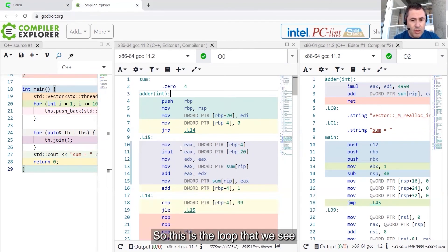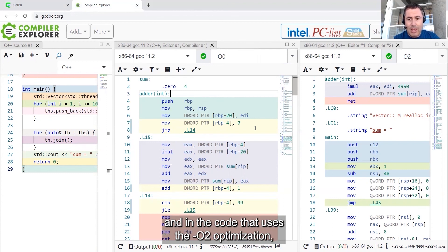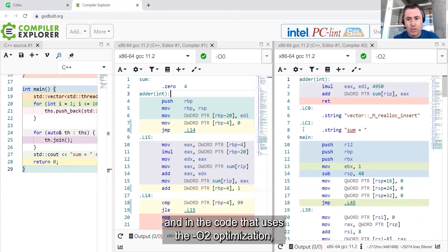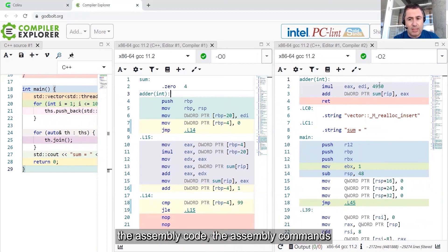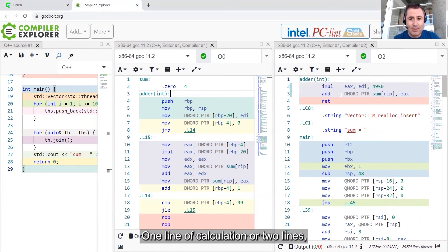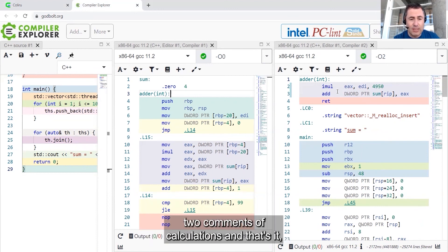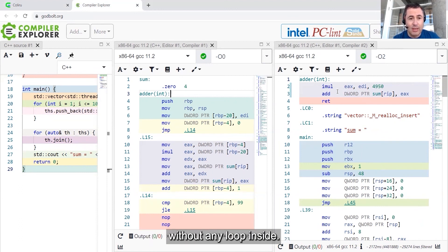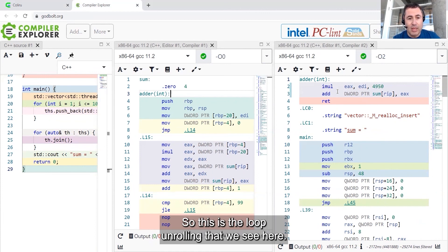This is the loop that we see. And in the code that uses the minus O2 optimization, the assembly code, the assembly commands inside the adder function are just the calculation. One line of calculation or two lines, two commands of calculation, and that's it, without any loop inside. So this is the loop unrolling that we see here.